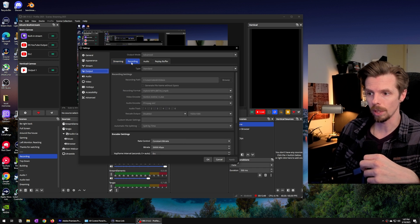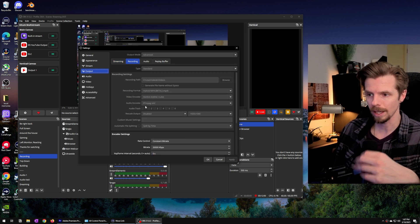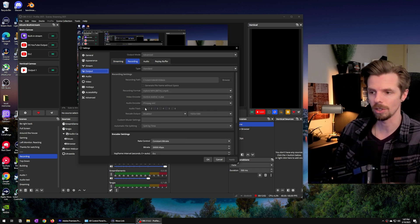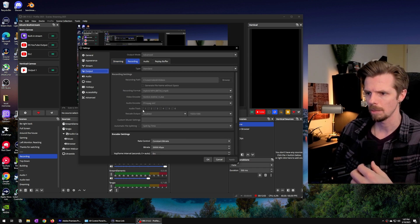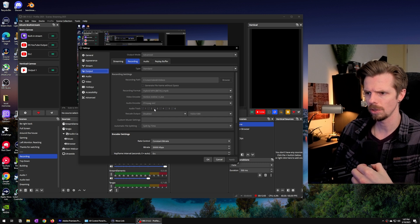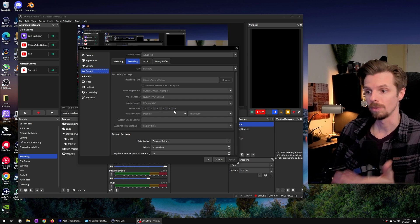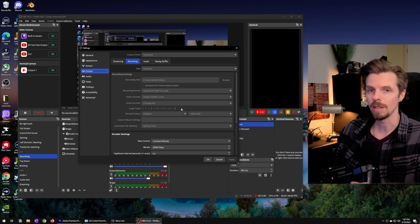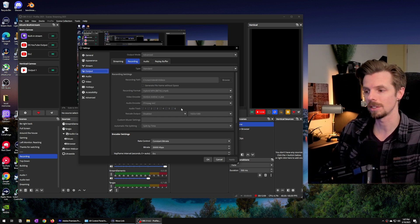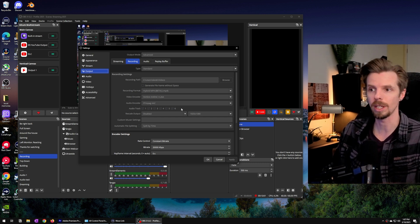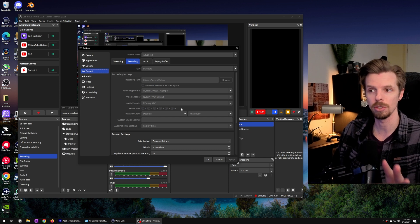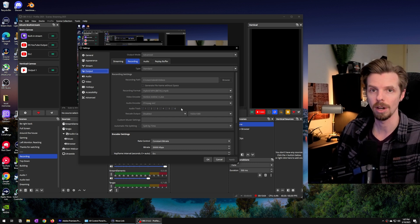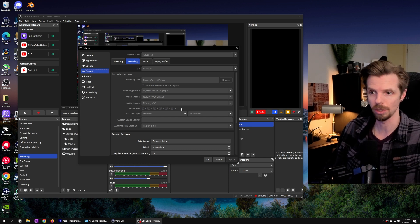In the recordings tab I can't change any of this now because it's currently running. But you want to make sure tracks 1, 2, 3, 4, 5, and 6 are all enabled. This gives us 6 different channels that we can customize where we want our different audio sources to go to.